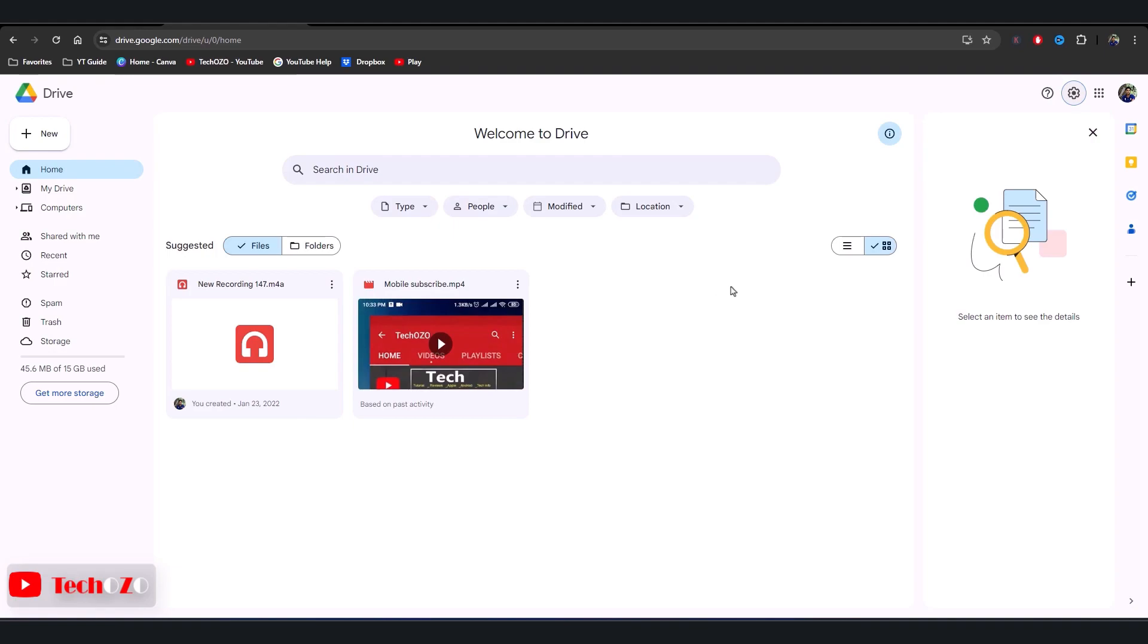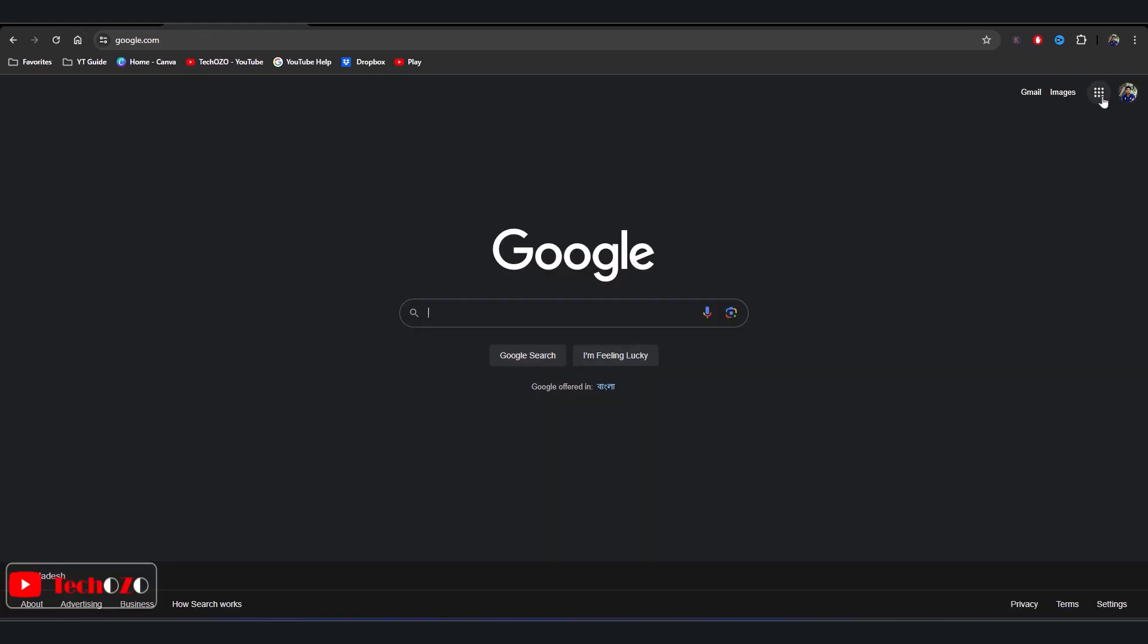Make sure you are logged into your Google account and have Google Drive open in your web browser.